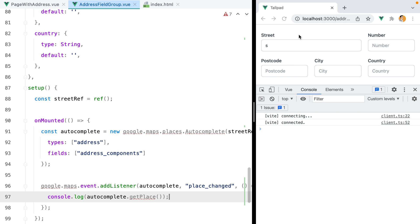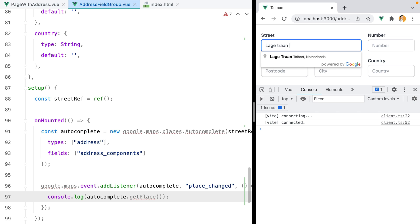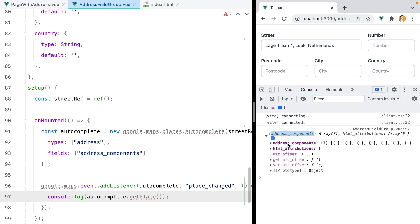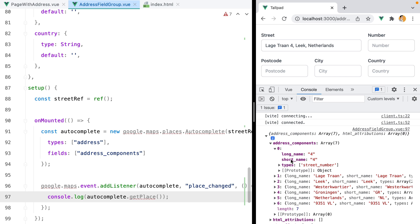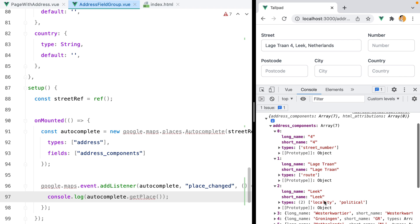If I go in the browser and look for an address, select it, what we get back is an object with an address components array, where each item is of a specific type. We have types like street number, route, locality, political, and so on.